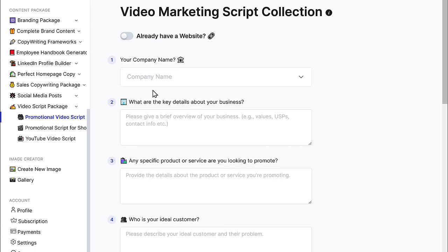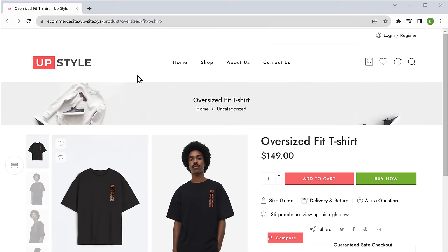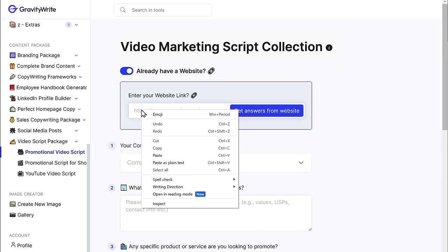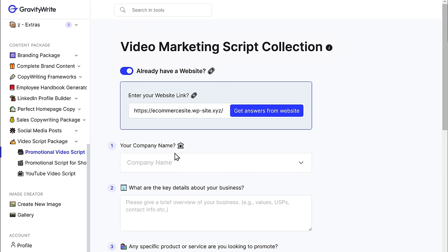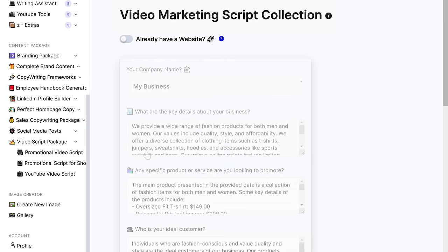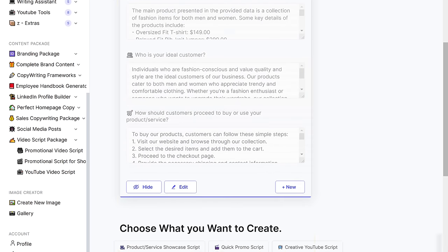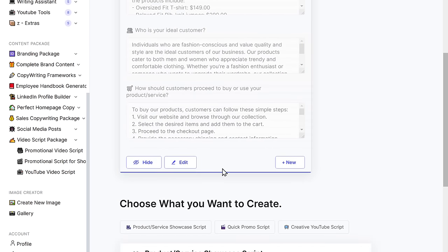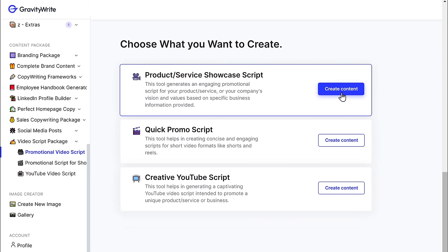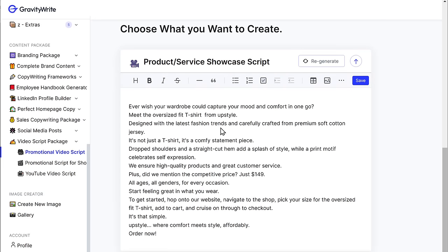To do that, just enable this. Let's go to the site, copy the link, come back here, then paste the link and click get answers from website. And it'll automatically fill in the details based on your website. Now you can directly go ahead and generate the script.